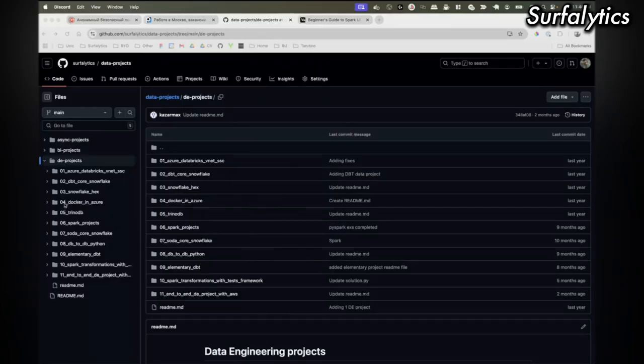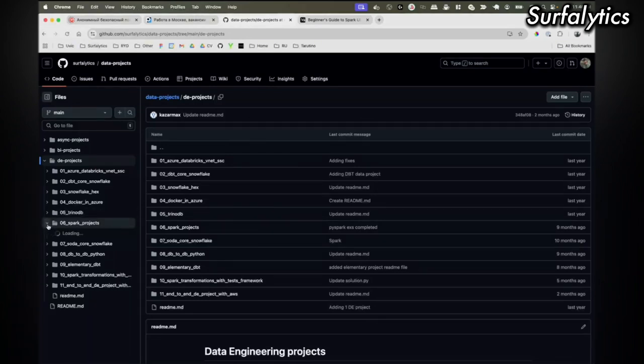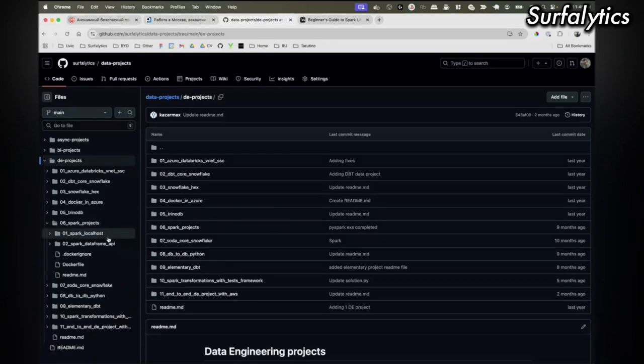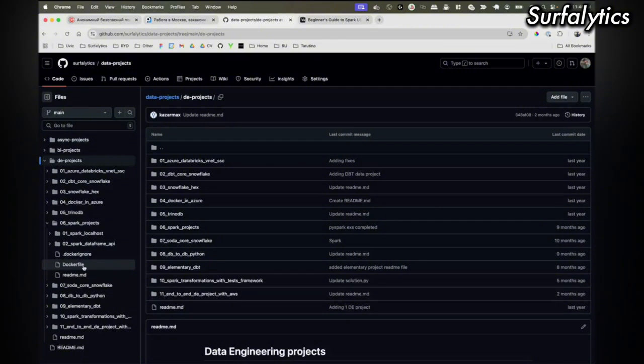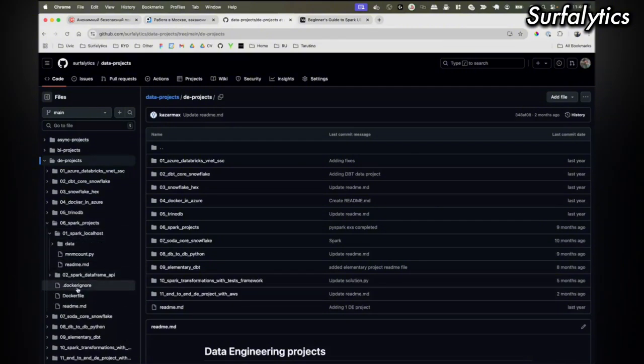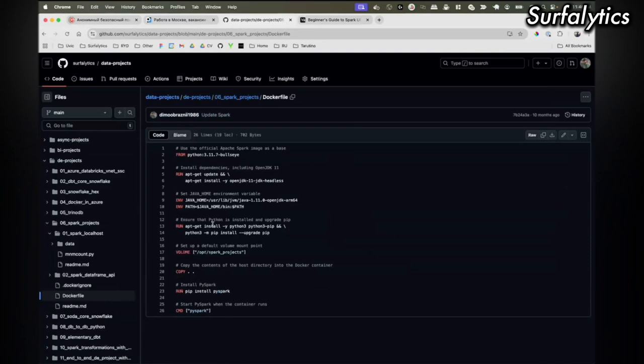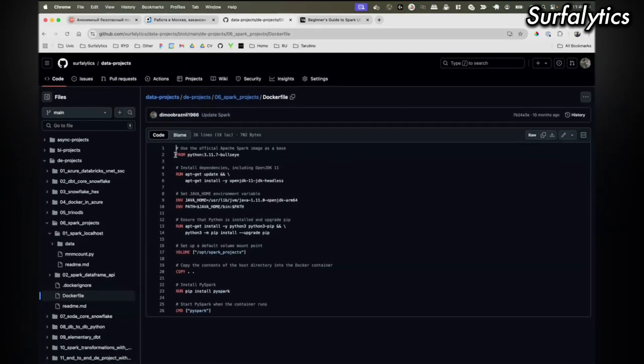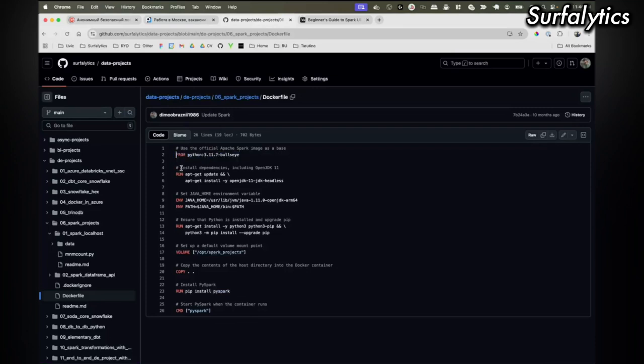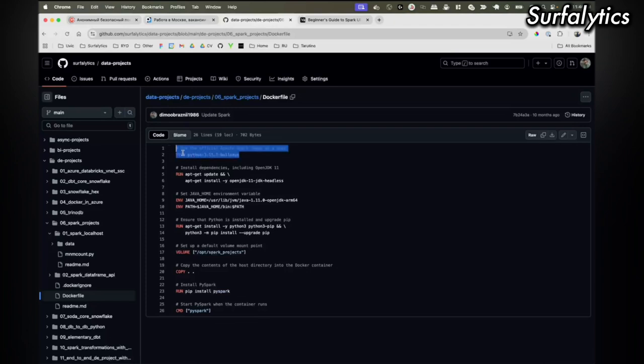This is the link to the repo and here we have the docker file. This docker file is using the python image. The official Spark image is the base, I think it's the python one.